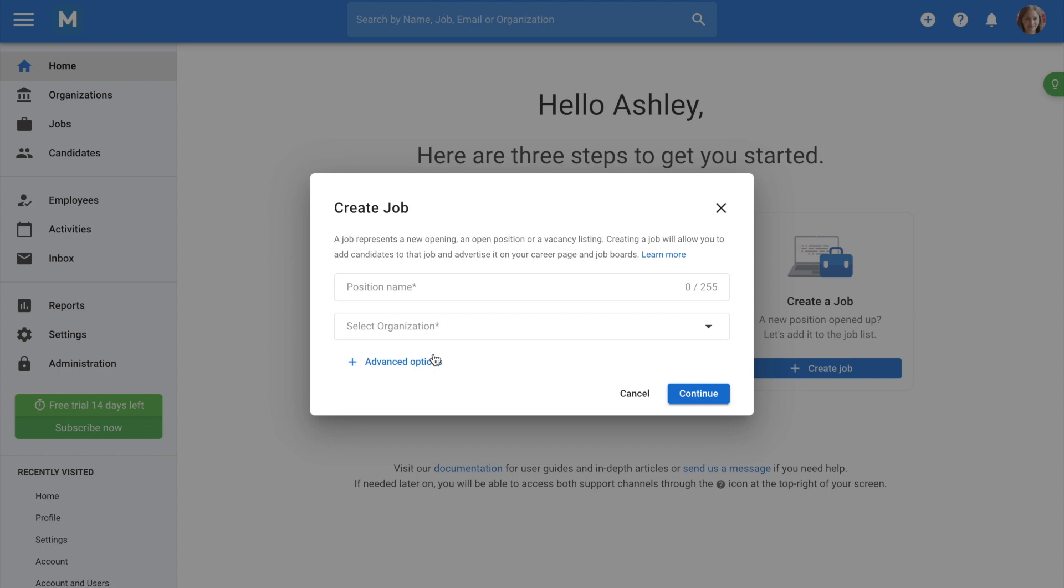Before creating a new job, let's talk about organizations. These are the entities under which jobs are created in Manitol and will allow you to structure your account. In a new Manitol account, these organizations are called clients or departments, depending on if you're a company or a recruitment agency.